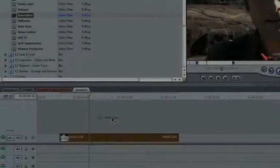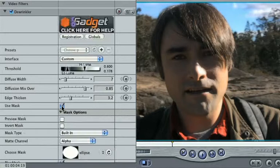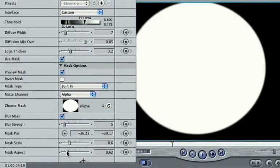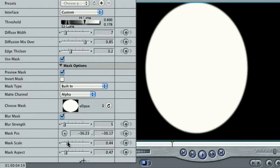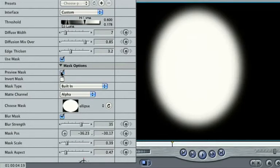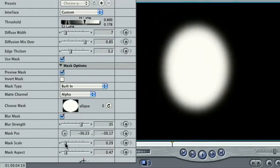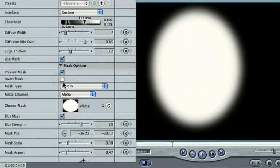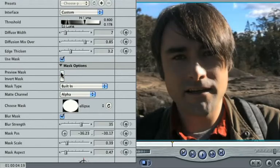First, you need to select the area you want to diffuse. With the shot in mind, turn Preview Mask on. Move, resize and adjust the aspect and blur of the mask to match the subject's face. Flick Preview Mask on and off and adjust until you're happy.